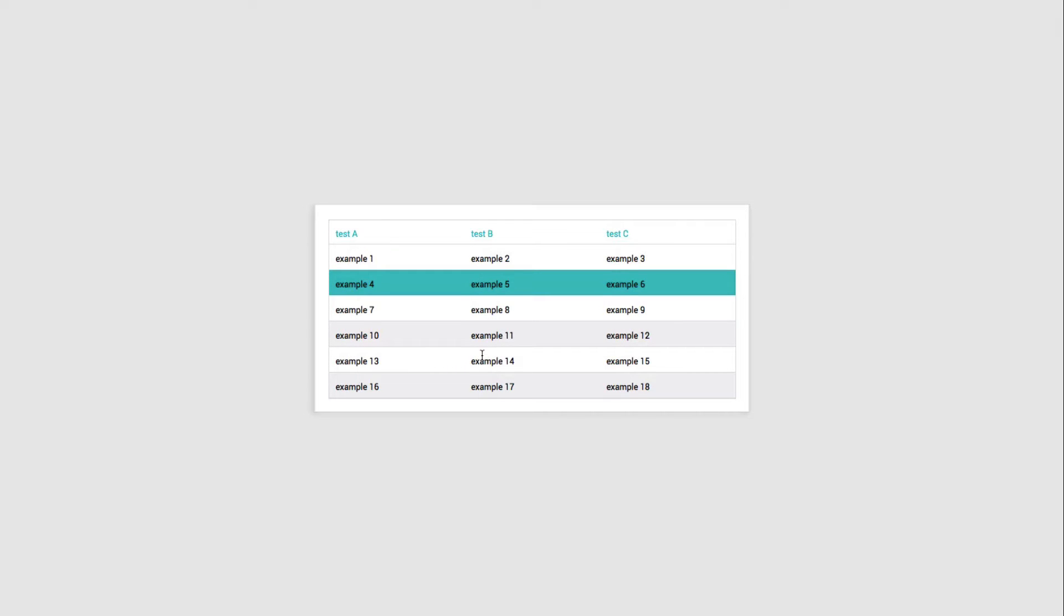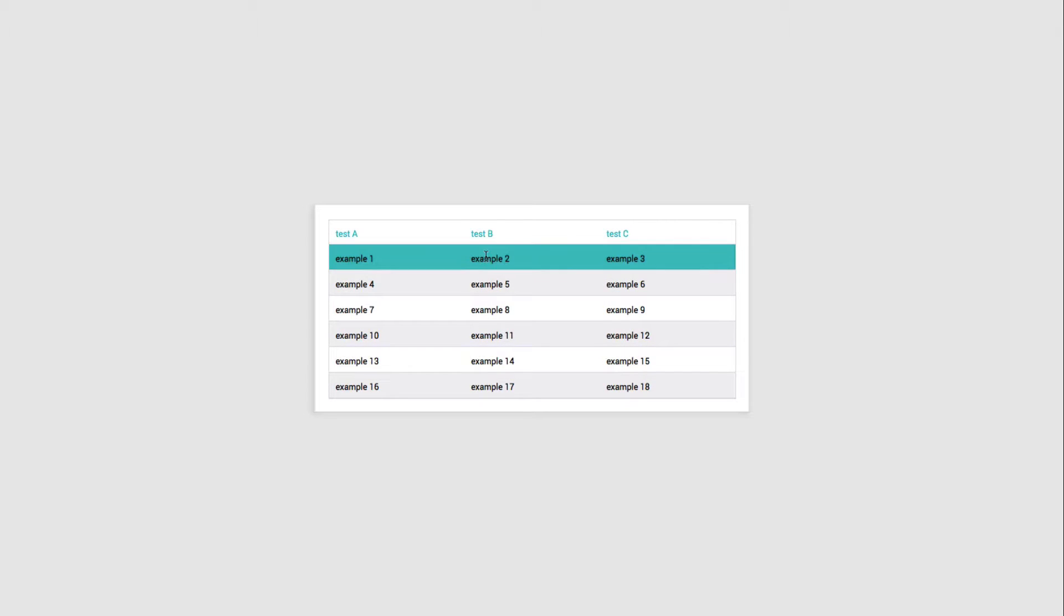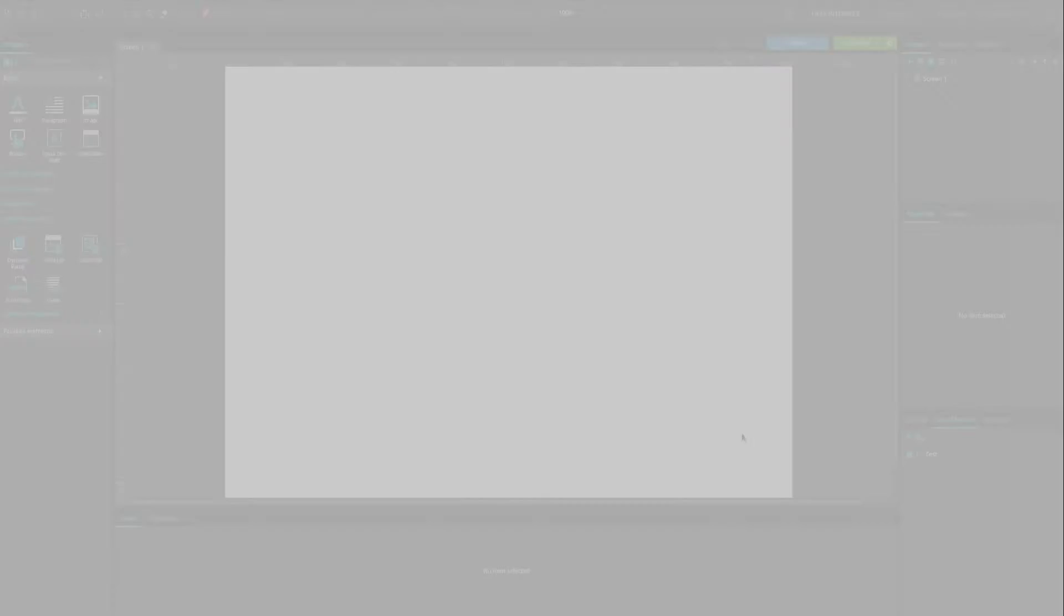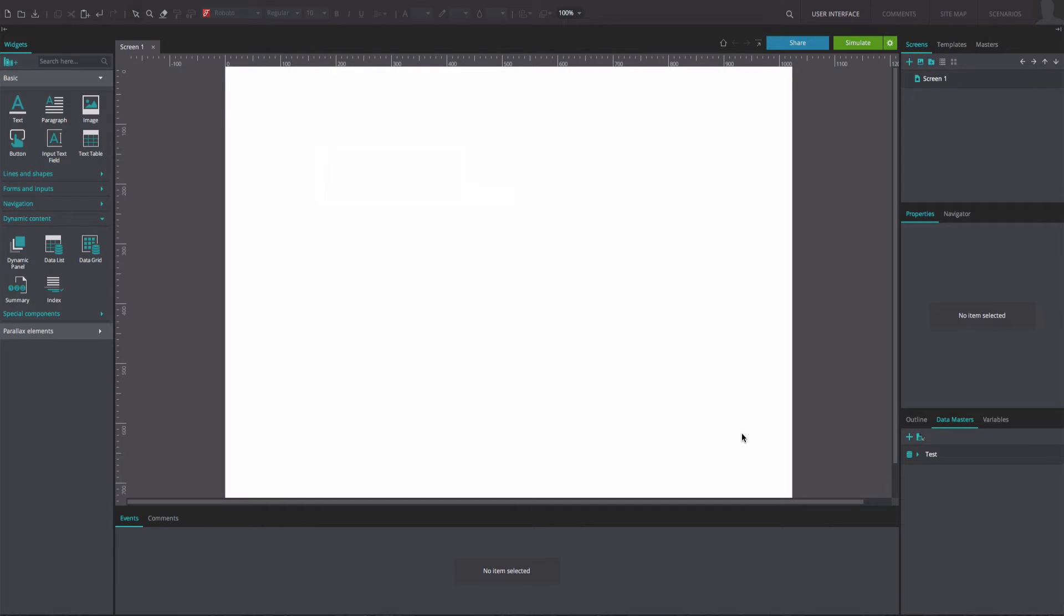In this example, when a row is clicked on, change style. To reproduce our example, create a web prototype with a data master.